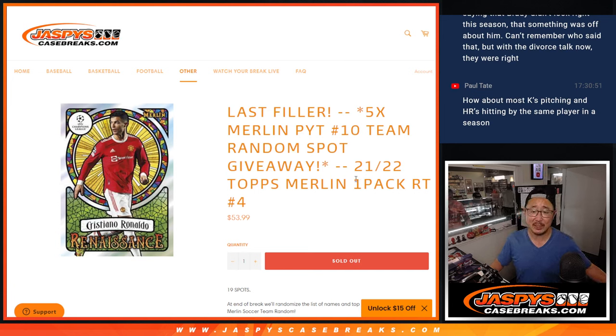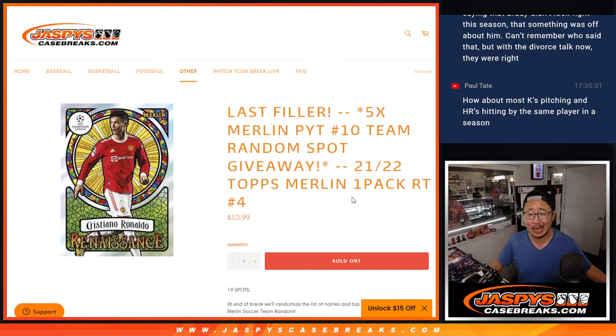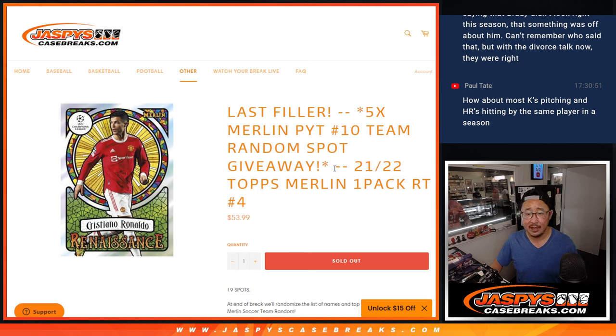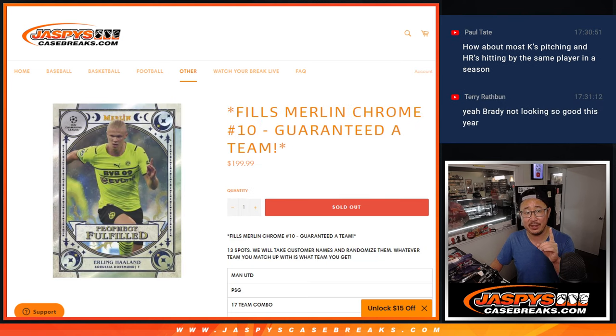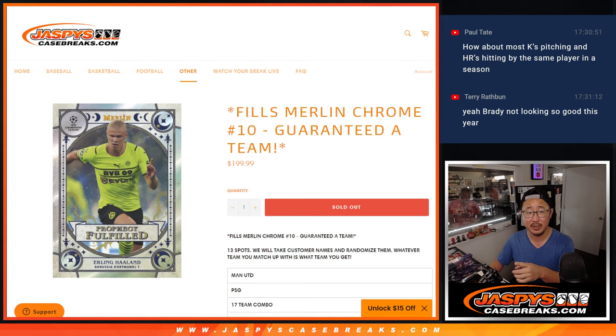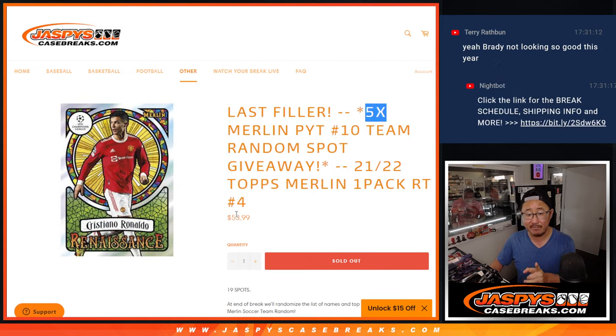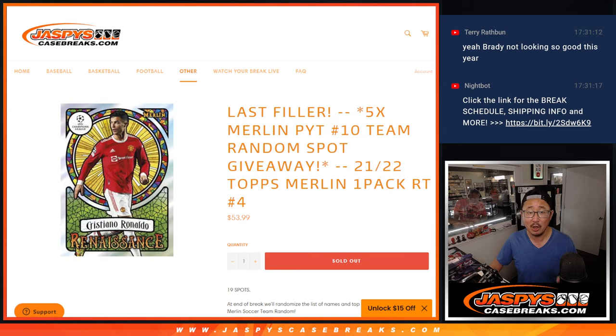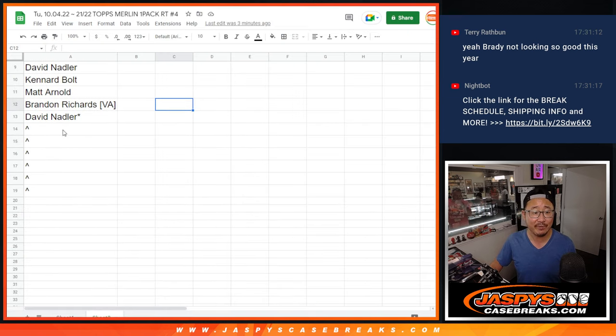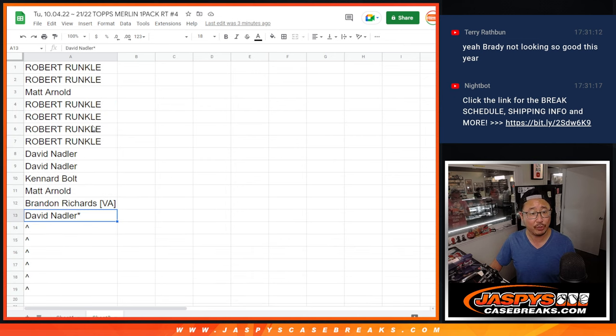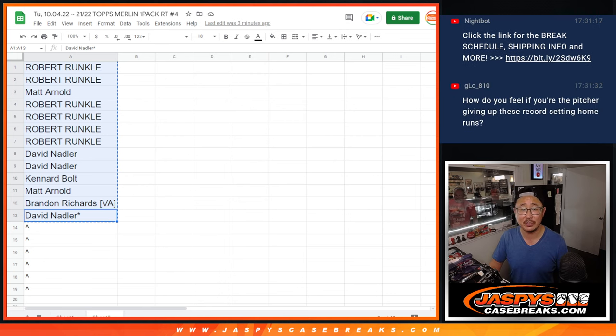Hi everybody, Joe for Jaspi's CaseBreaks.com coming at you with a Topps Merlin Chrome UEFA Champions League Soccer Pack where we're giving away five spots in this team random. That's coming up in a different video. So a $53.99 spot could help you win a $200 spot. Also, a little extra layer here, we're giving away six spots in this pack break. So we only sold 13 spots outright.